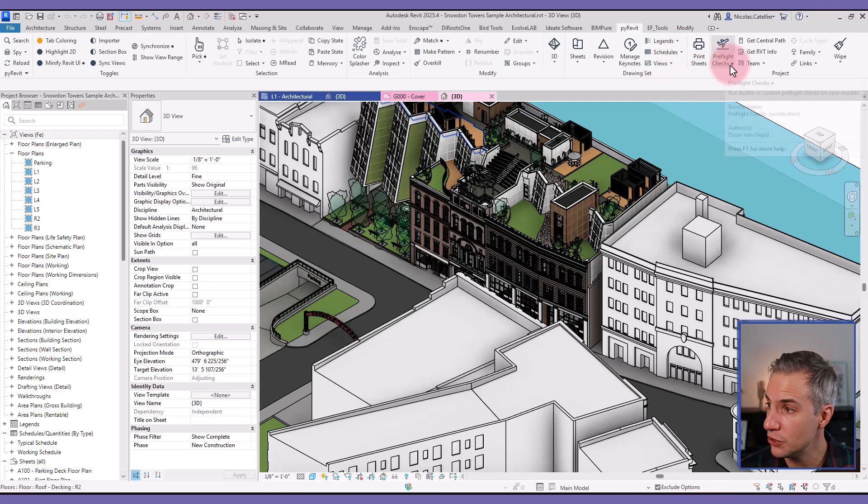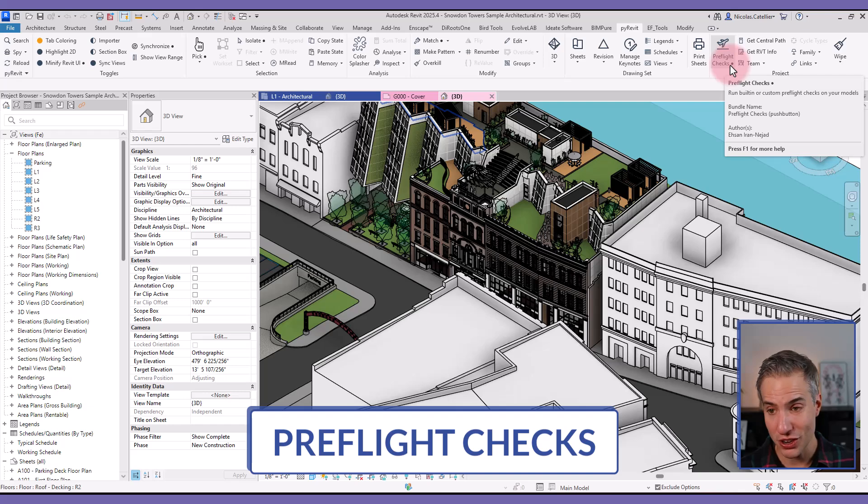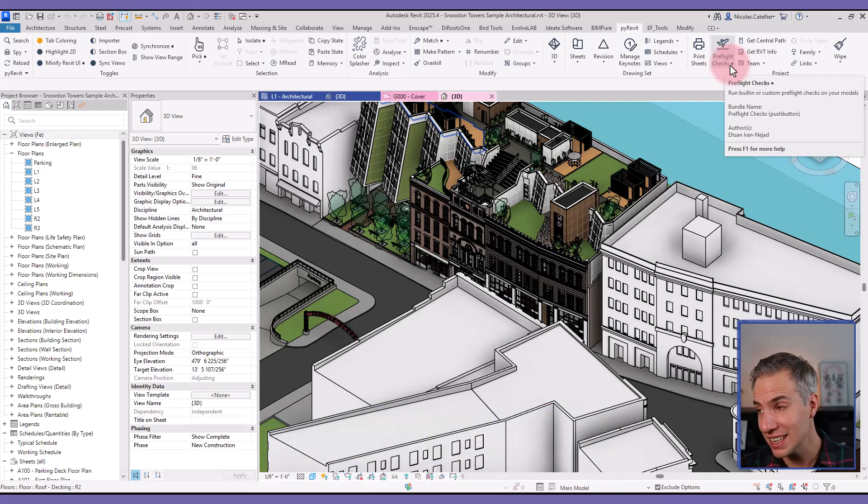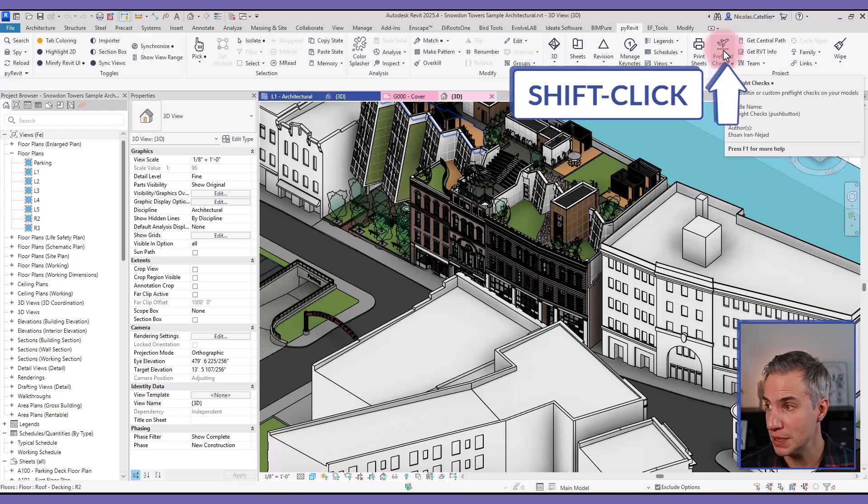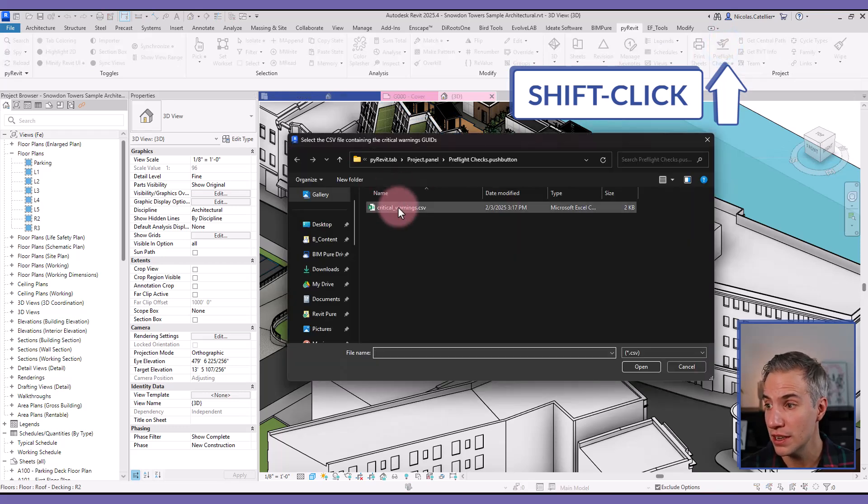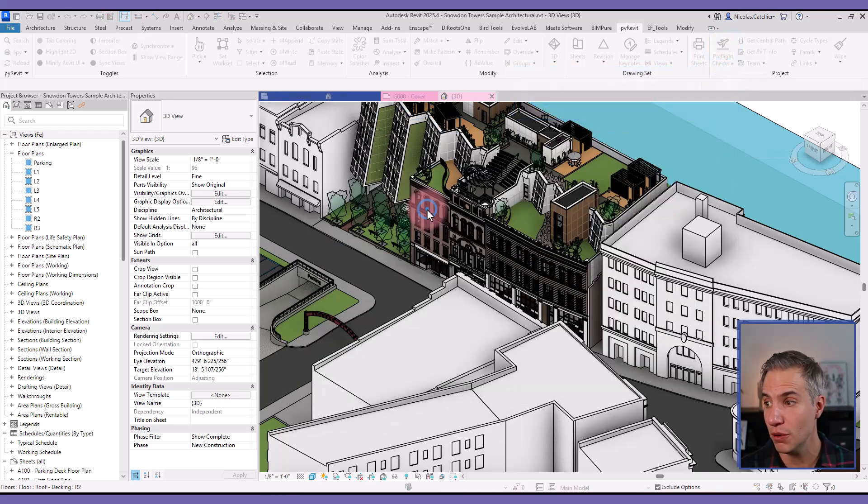The biggest changes have been to the pre-flight checks, which have been improved with a new check. So you can always create your own set of checks, but there are new pre-made ones. You can see there's a dot, which means that you need to hold shift and click on this tool to set up the CSV file. So in this case, we're using the default one.